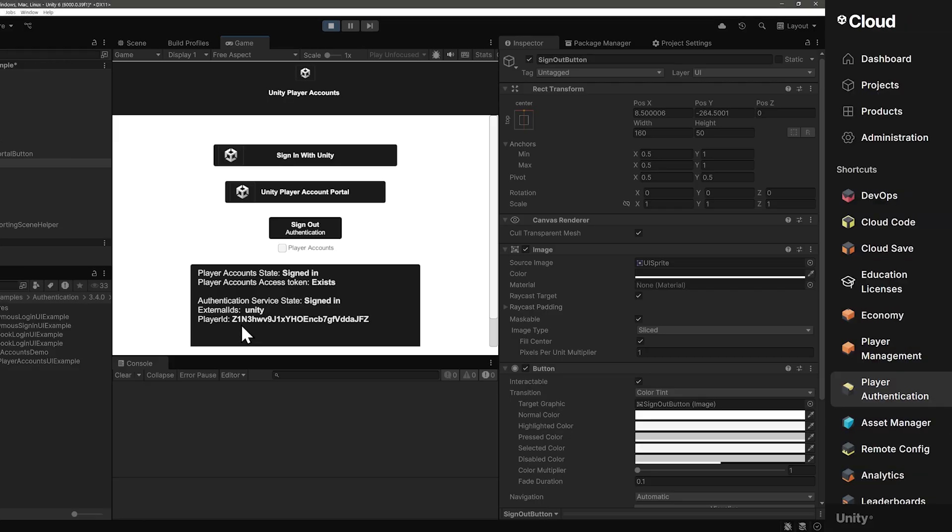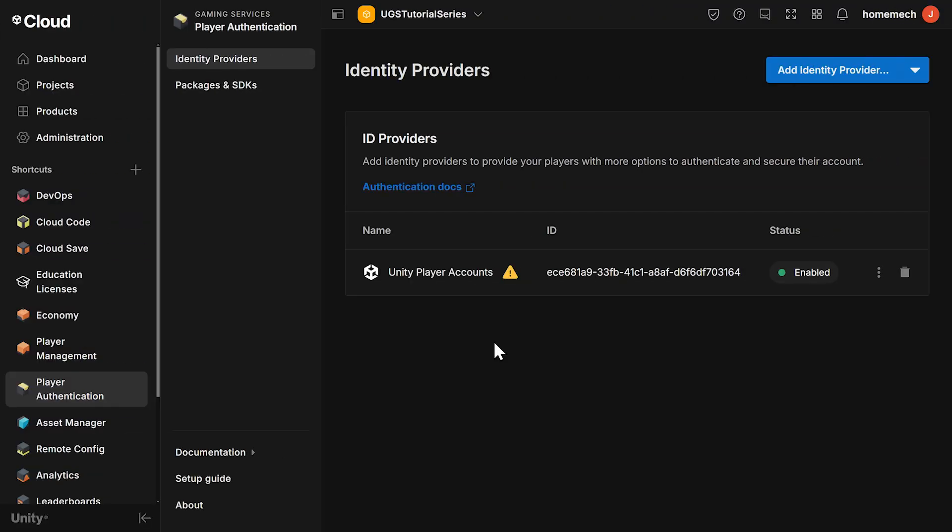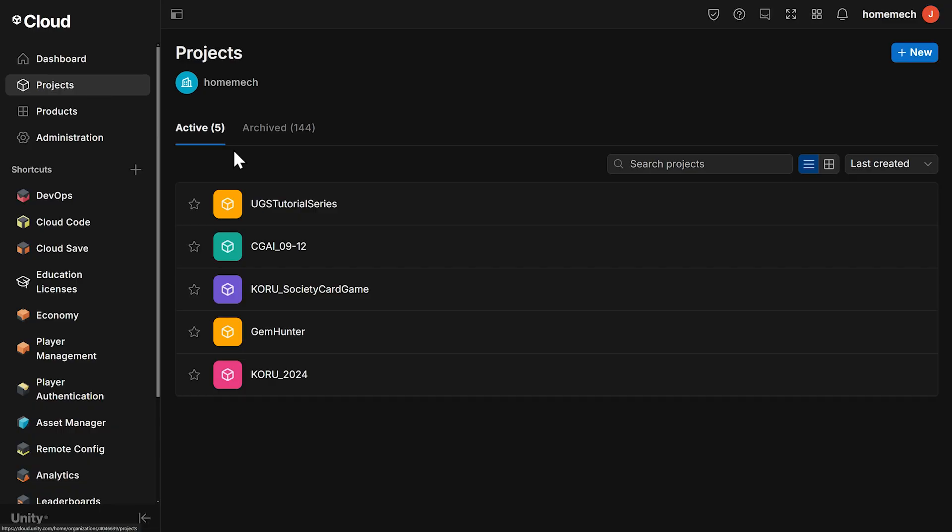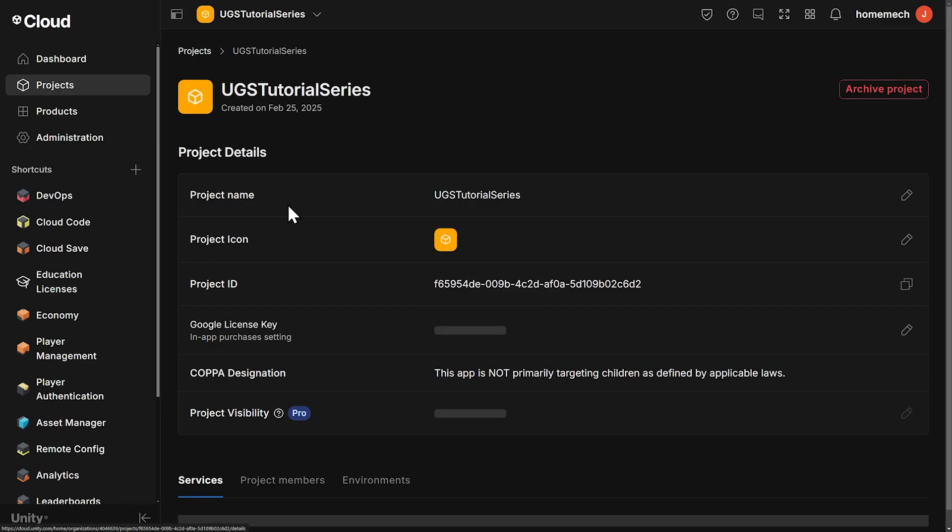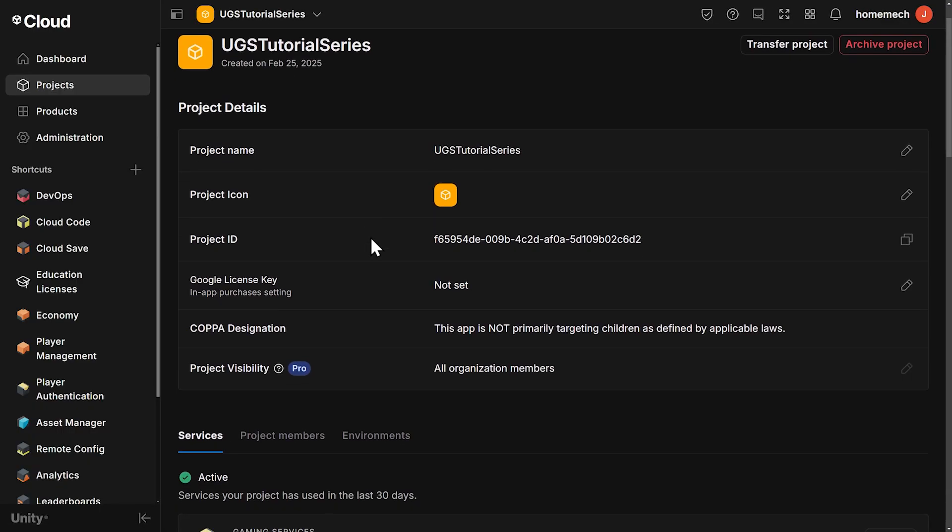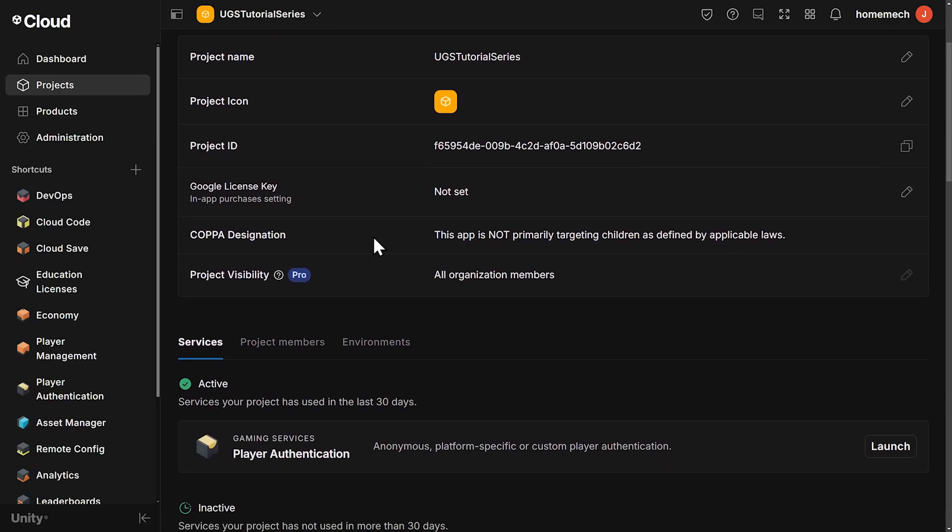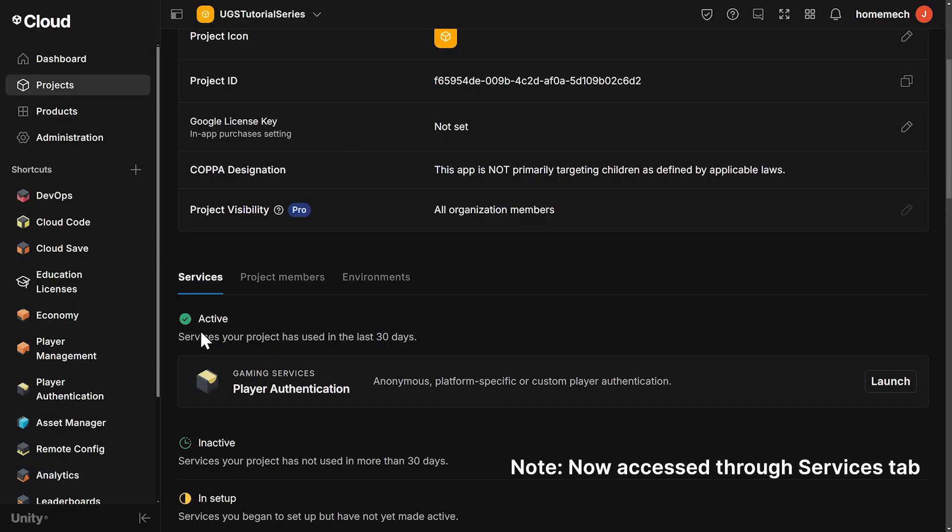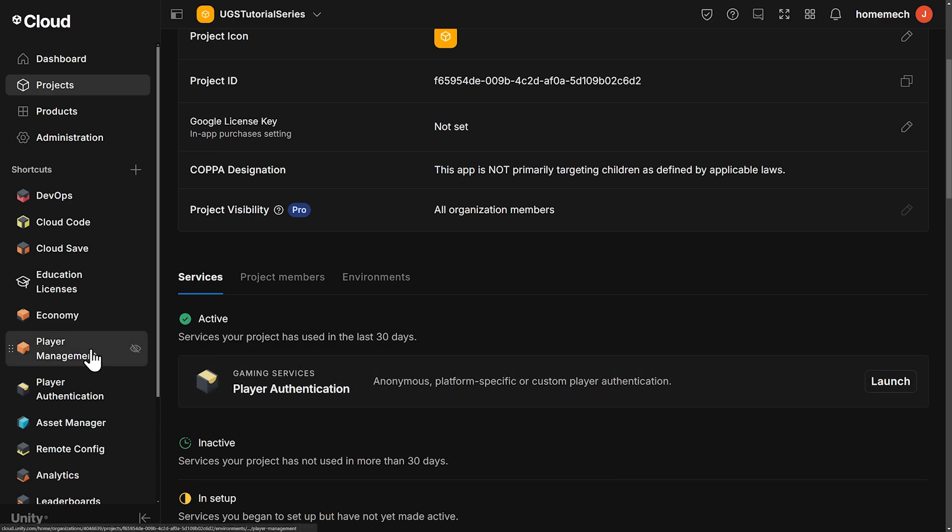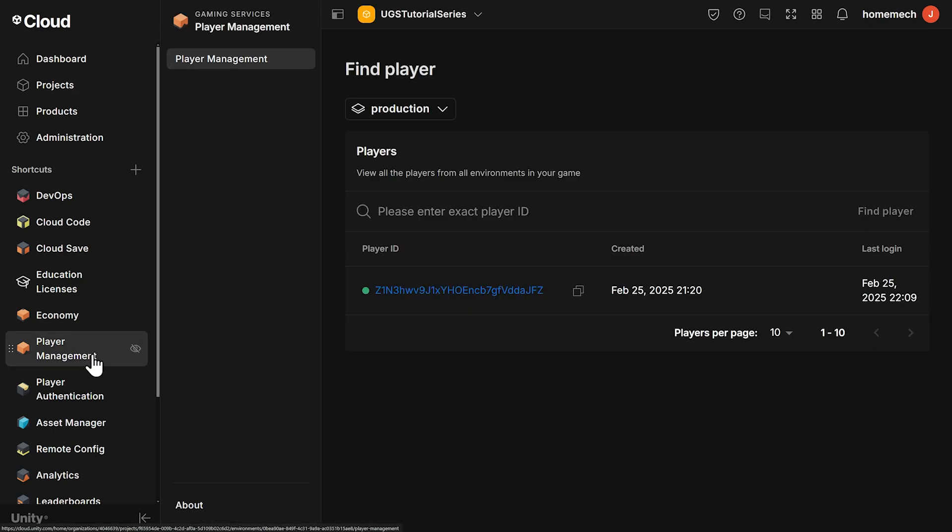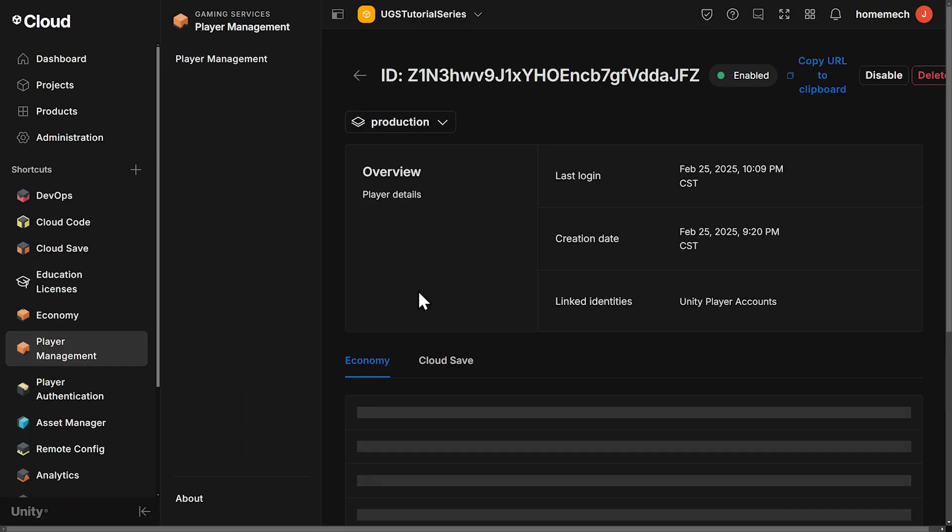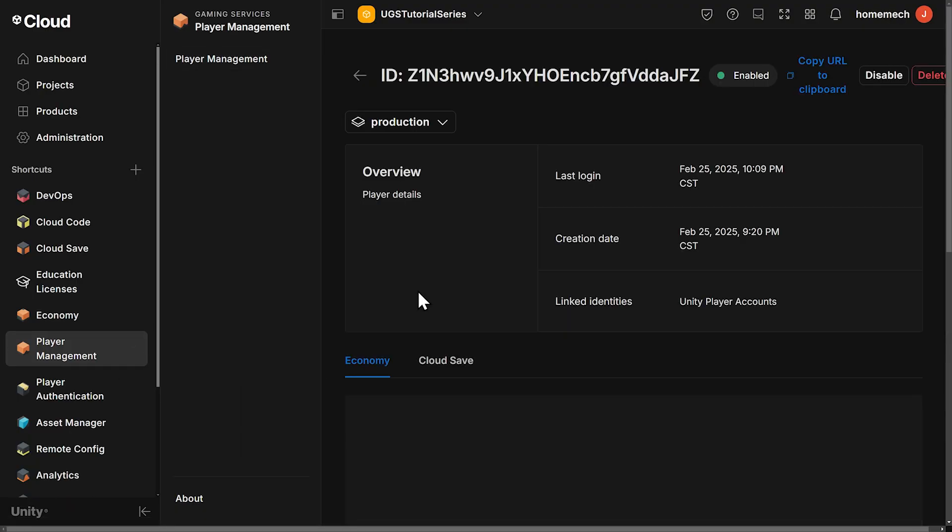Go back to the dashboard and then go to your project page, to your project, and then on the project page scroll down and you'll see that player authentication is now active. Next, click on player management on the left. You may need to add the shortcut to it if it's not there. And there we see the player ID that we saw in the console. Click on the player ID and we can see that the player has a linked identity with Unity player accounts.